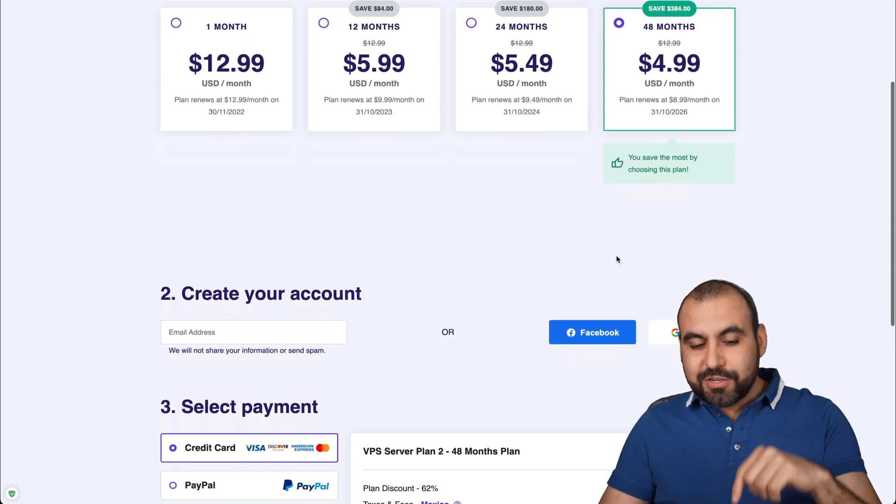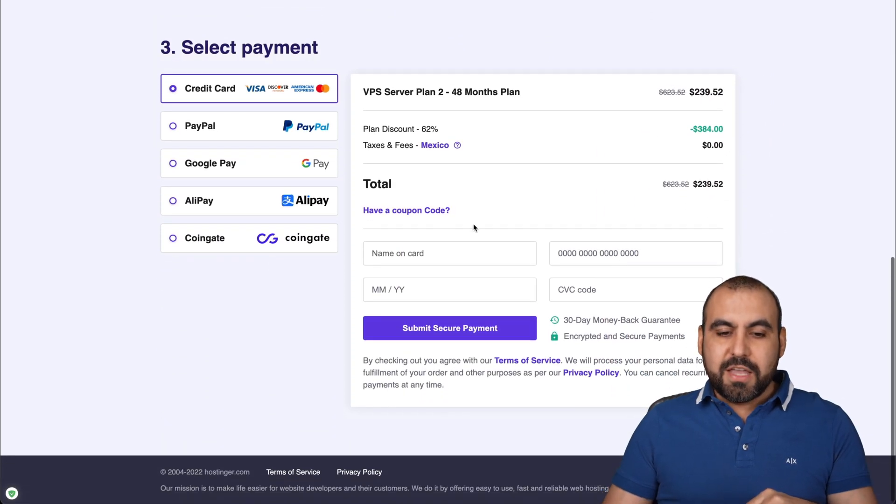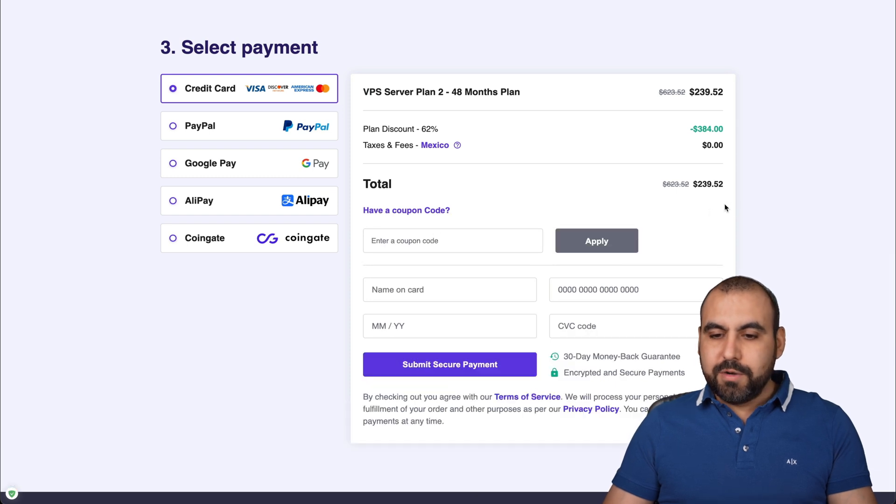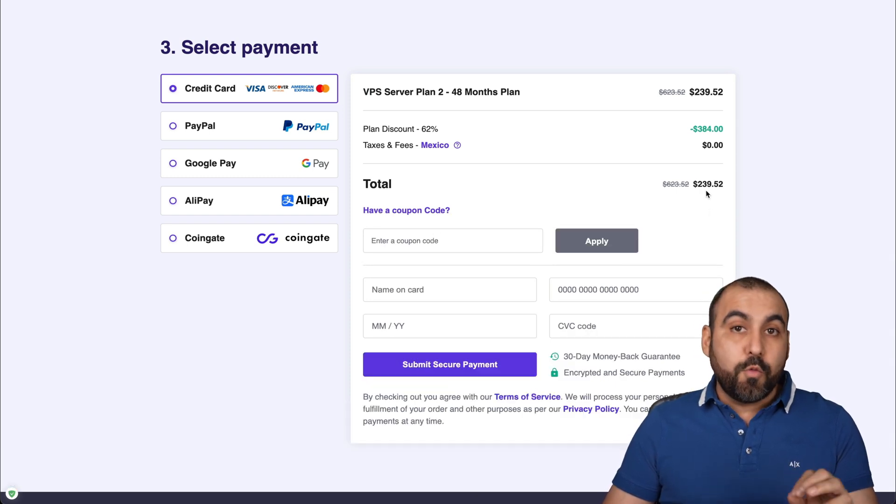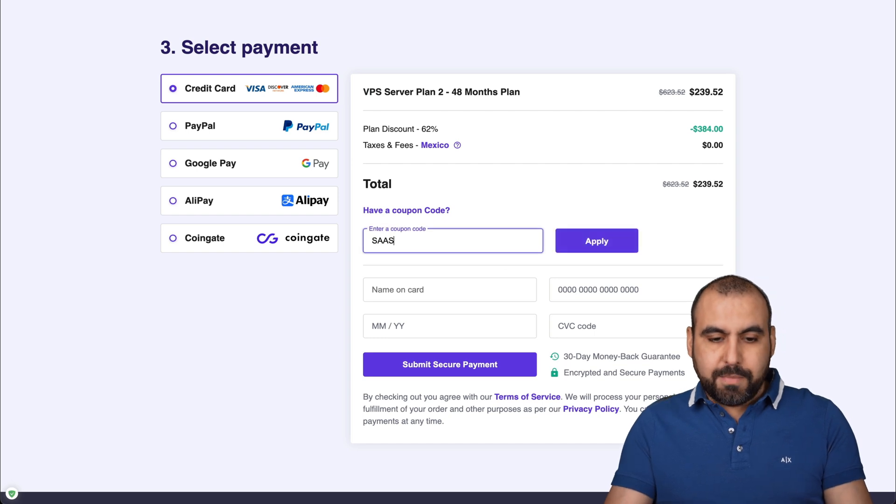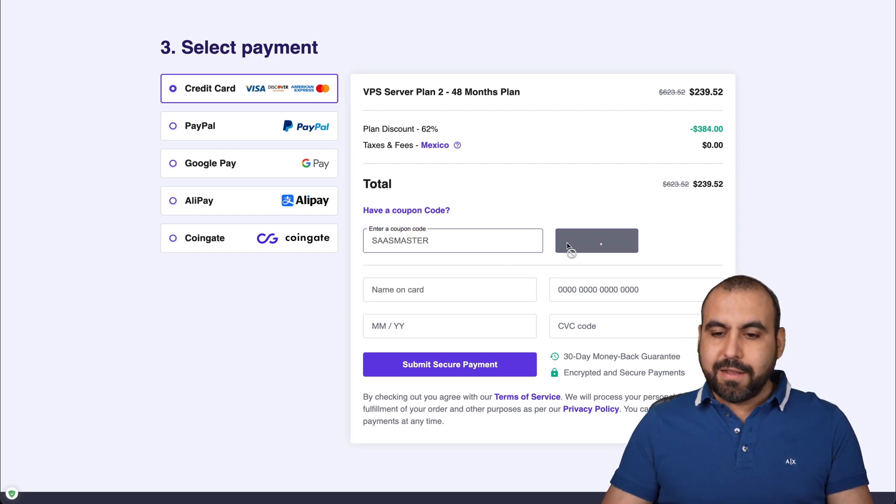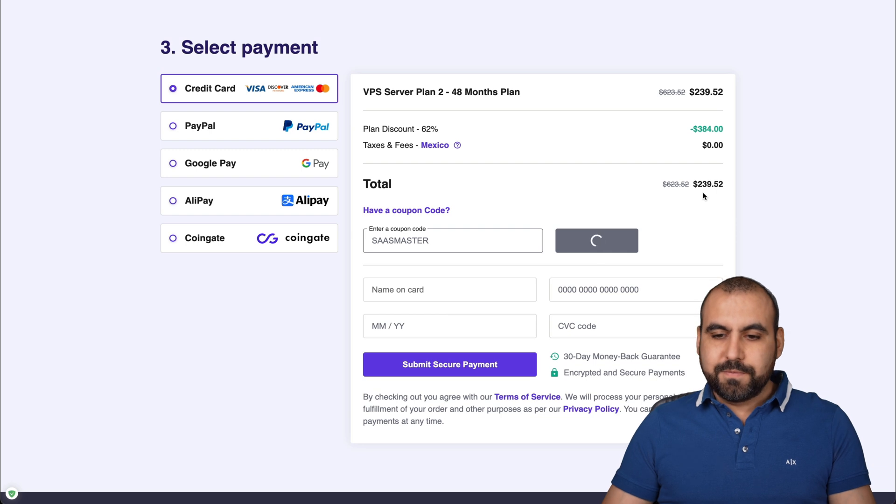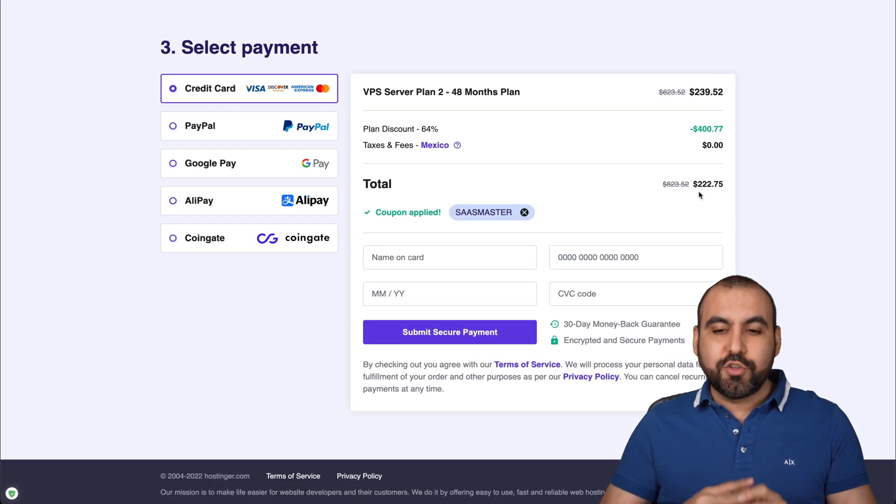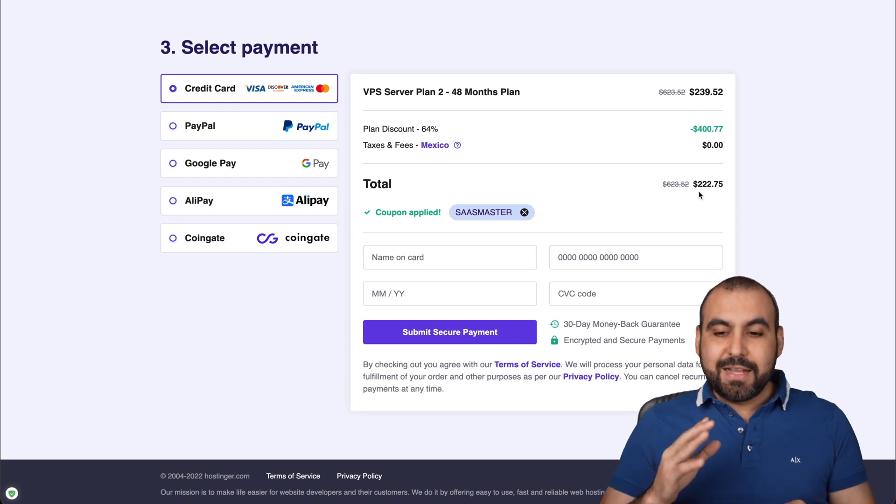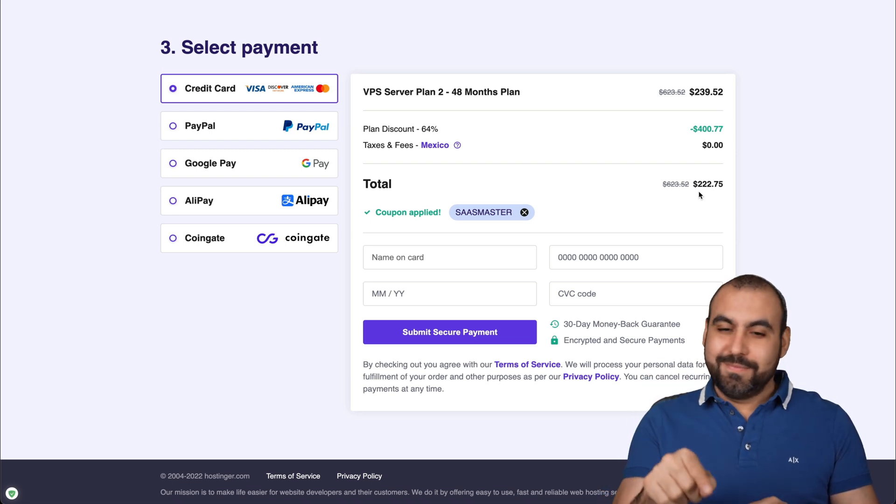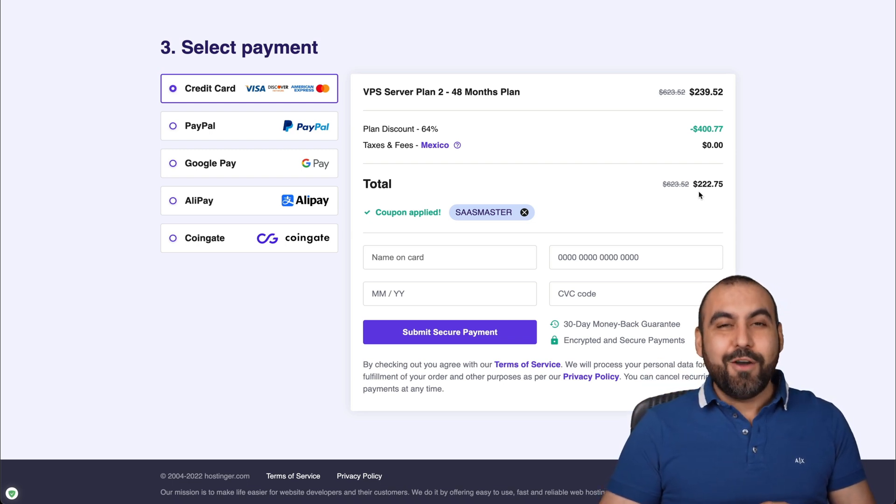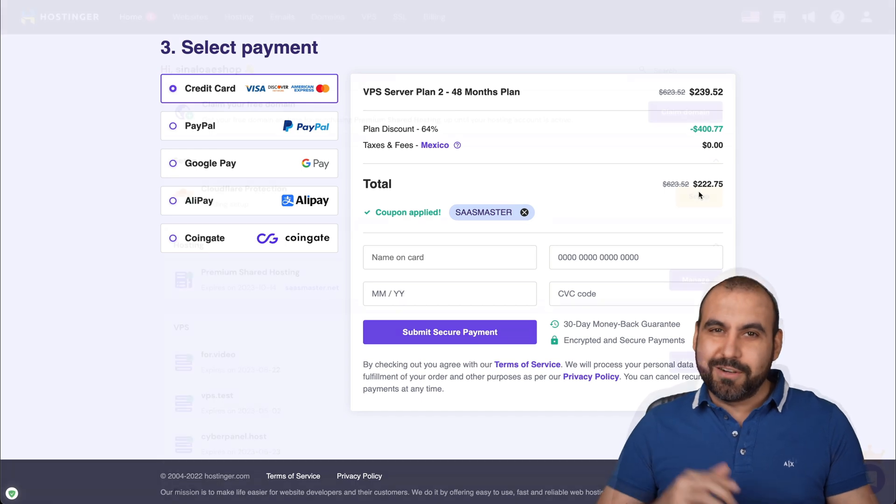Now there's an additional discount, which I'm going to show you if you select have a coupon code. So check this out right now. Now it's $239.52. But if you use my coupon code SaaSmaster and apply it, check this out. And now it's $222.79. So take advantage of that coupon code. Now let's go check out the VPS on Hostinger.